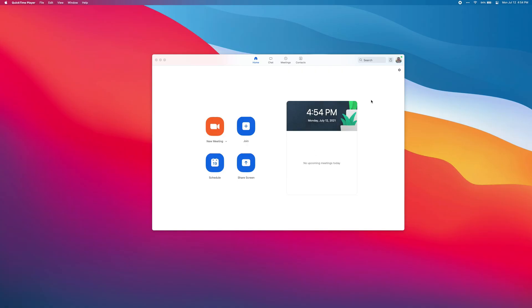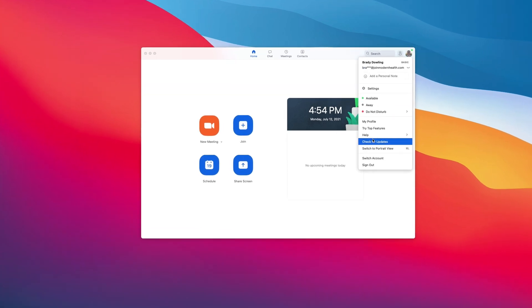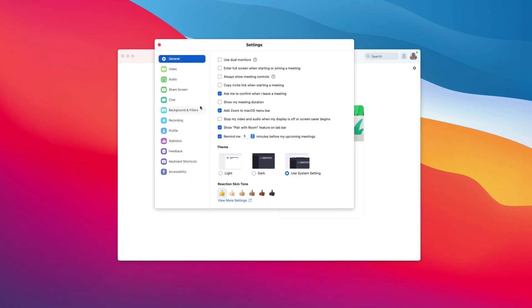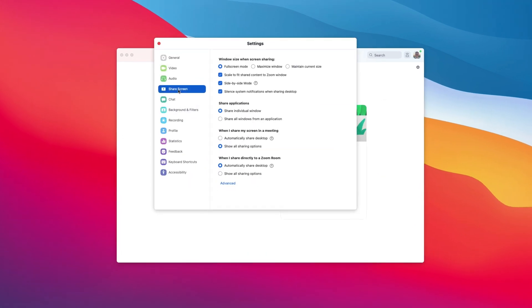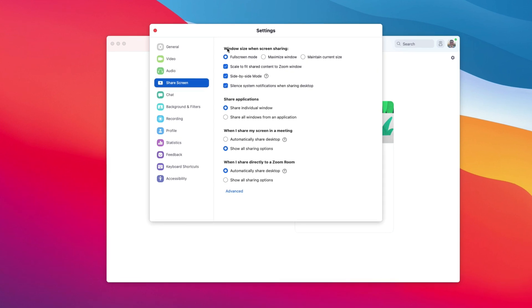So let's take a look at how to do that. If you jump into Zoom and click on your profile picture, then head over to settings and then we're going to look at share screen and then under the very top option of window size when screen sharing.